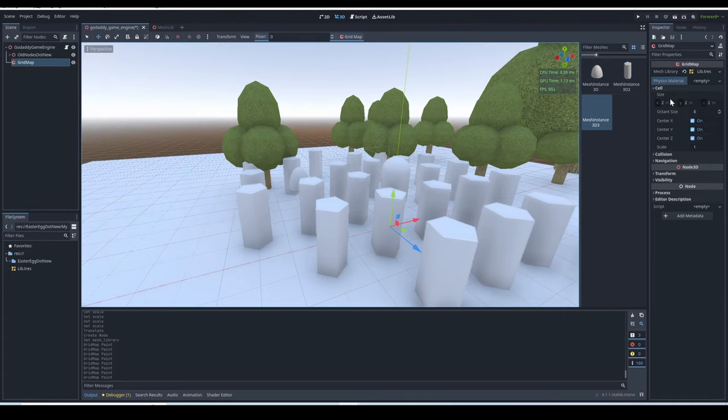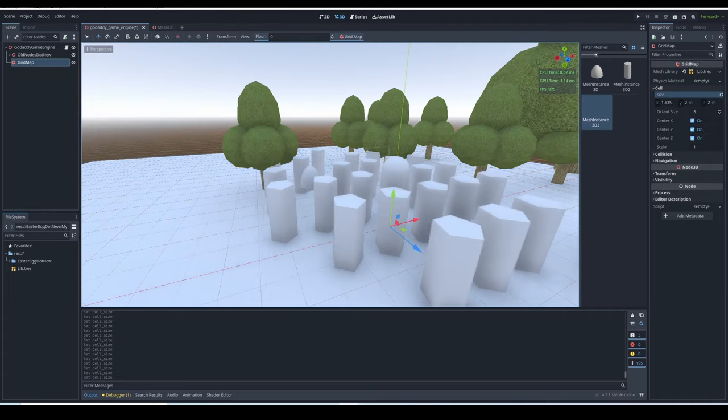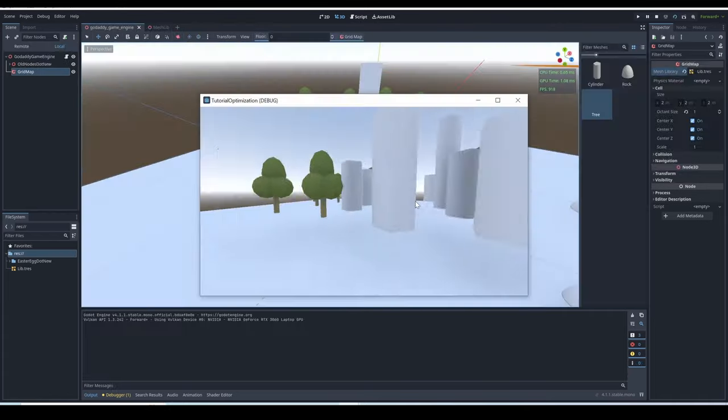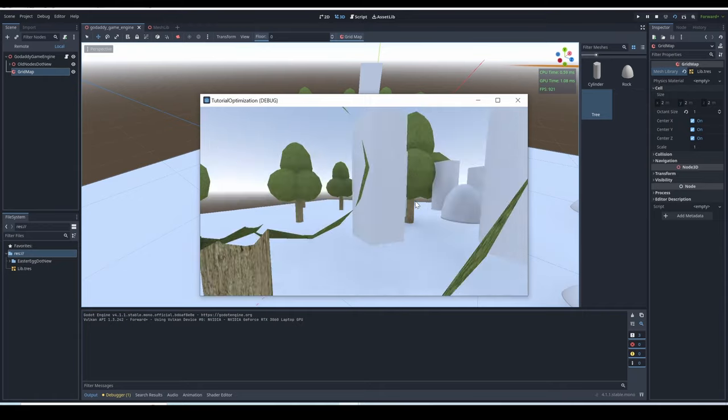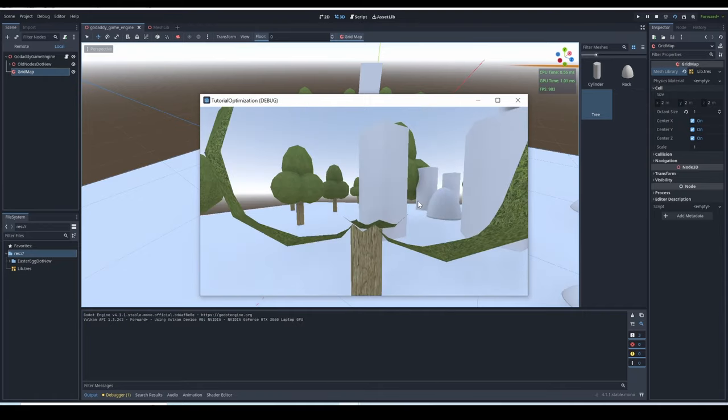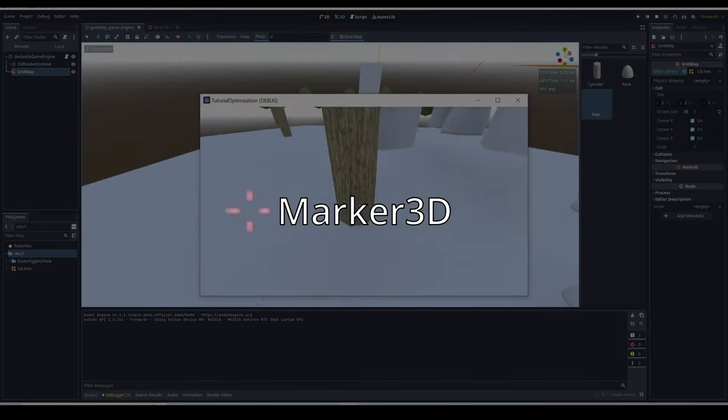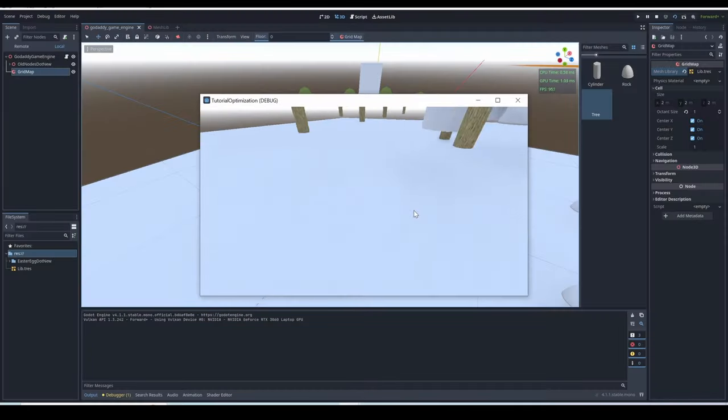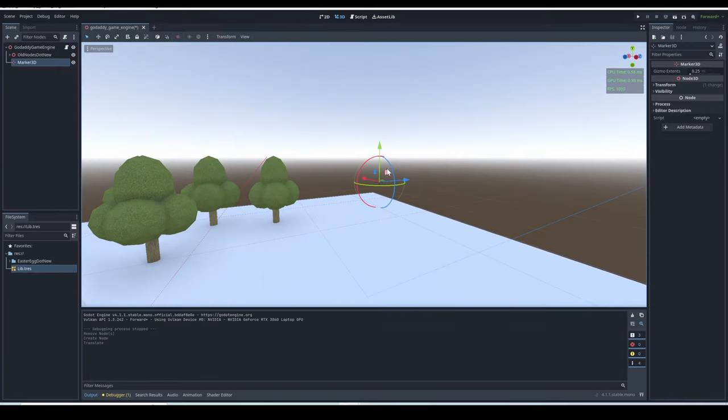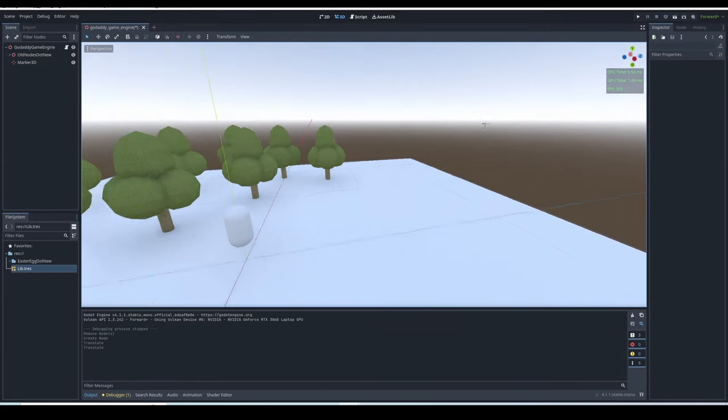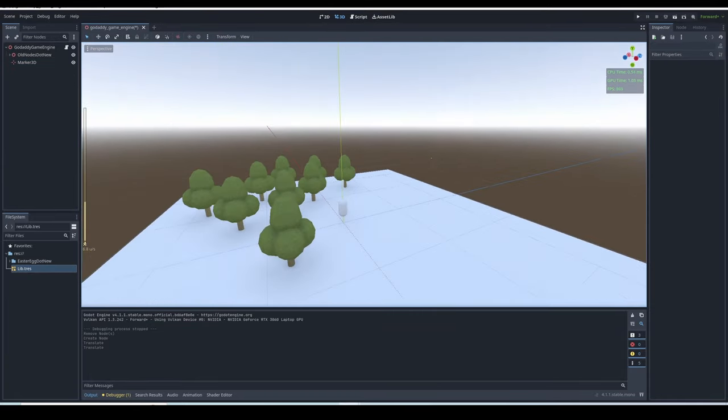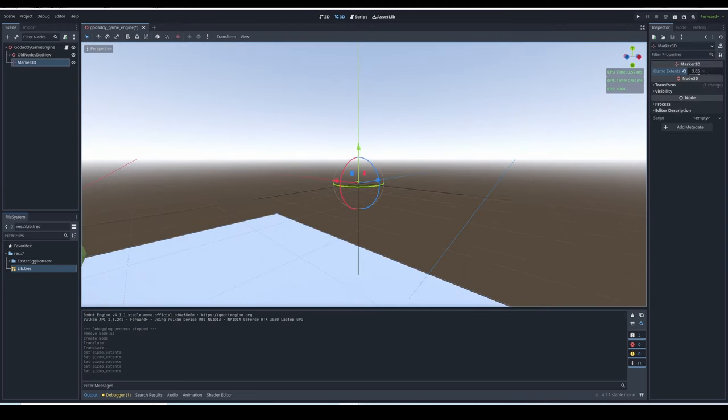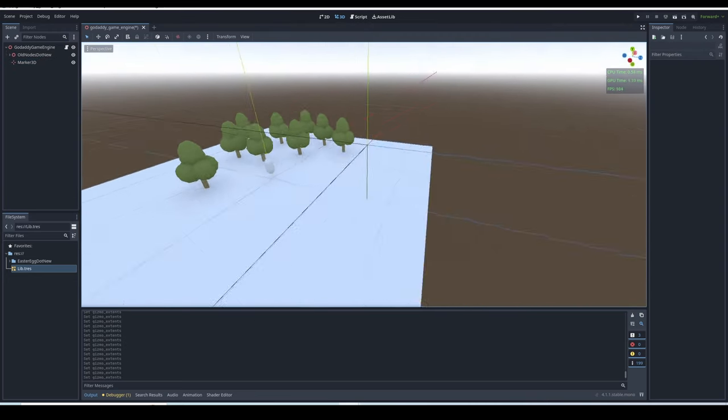There's also lots of tools the grid map comes with to help you place the objects better. The crazy thing is, you can attach collision shapes, and they will be added accordingly with the grid map. Marker 3D. The marker 3D isn't really anything special. It's just a marker that shows up in your editor viewport to help you keep track of things. It even comes with the XYZ gizmo, and you can make them extend farther.